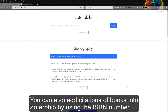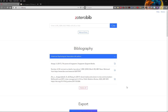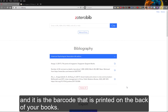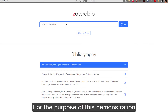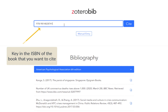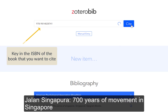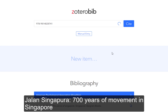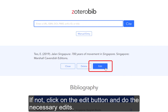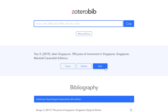You can also add citations of books into ZoteroBib by using the ISBN number. ISBN stands for International Standard Book Number and it is the barcode that is printed on the back of your books. For the purpose of this demonstration, I will be using the ISBN from a book titled Jalan Singapura, 700 Years of Movement in Singapore. Do remember to check that the citation is accurate. If not, click on the edit button and do the necessary edits.